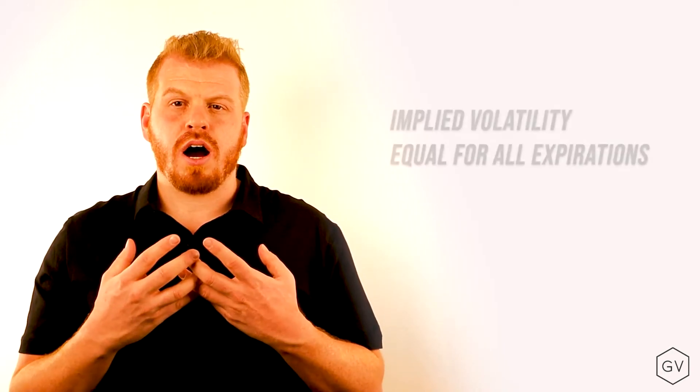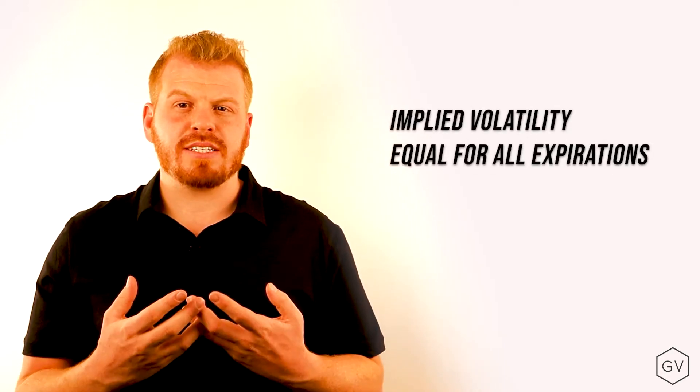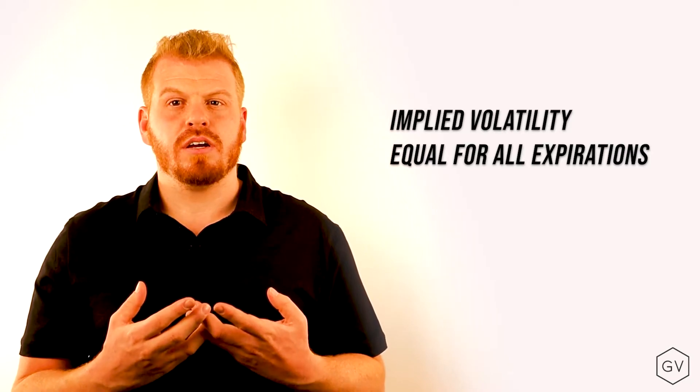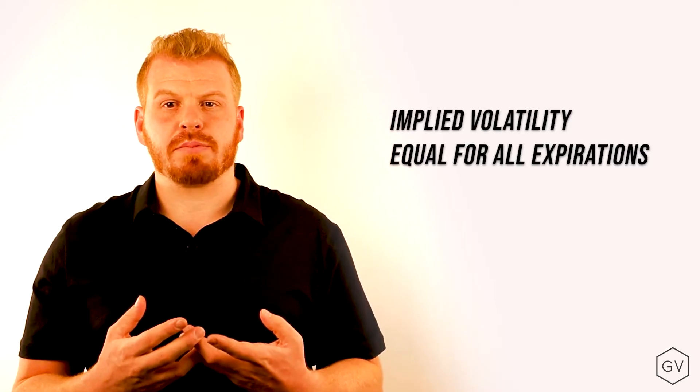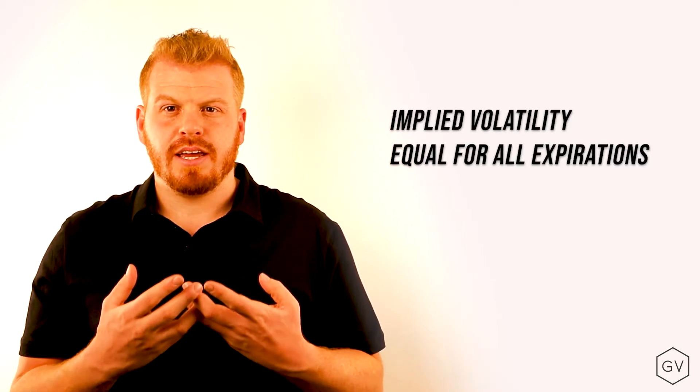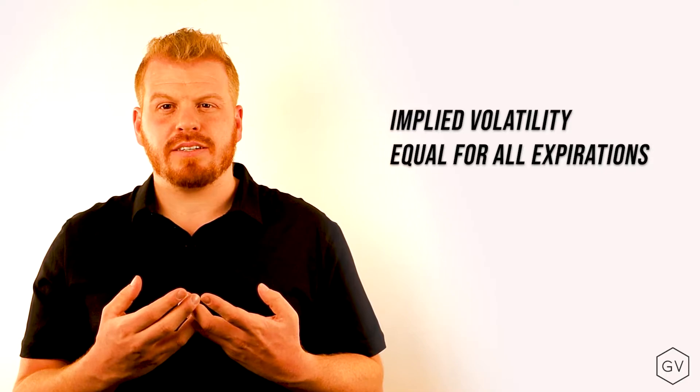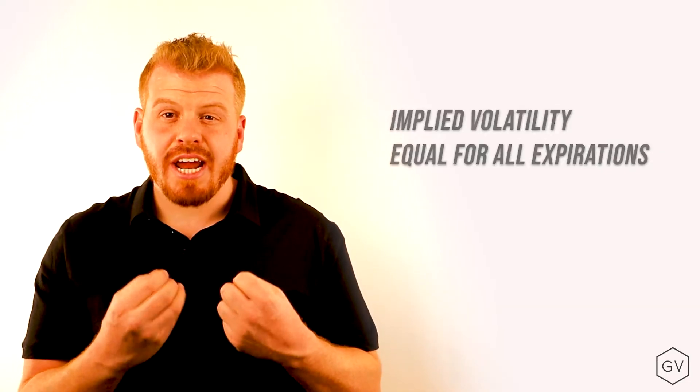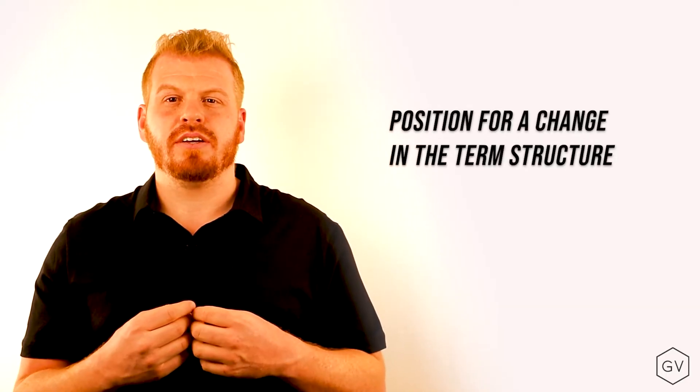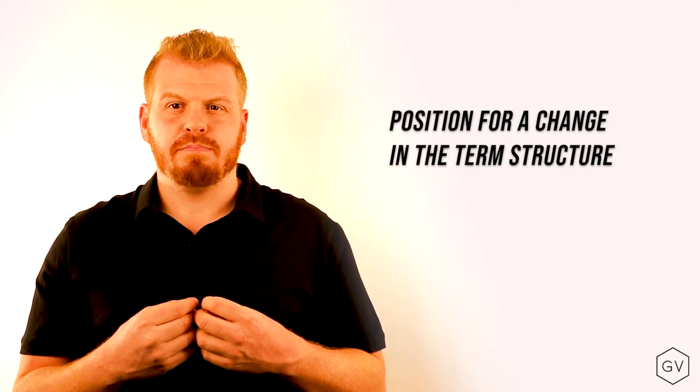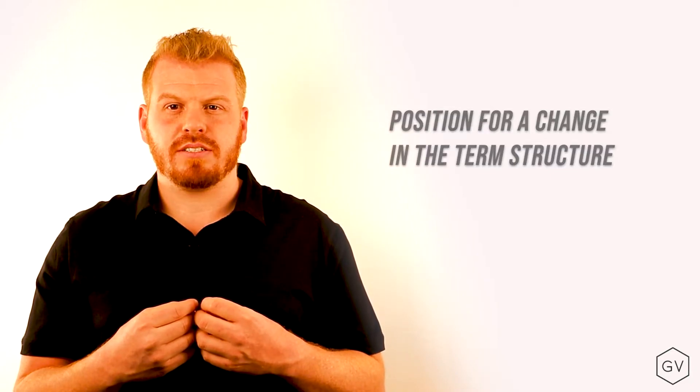One of the harder term structures to trade is a flat term structure, where options are priced the same in terms of volatility across the expiration spectrum. In this case, positioning yourself for a change in a flat term structure makes the most sense.